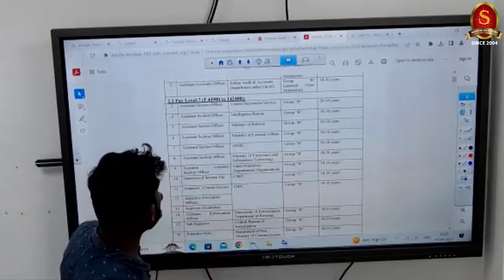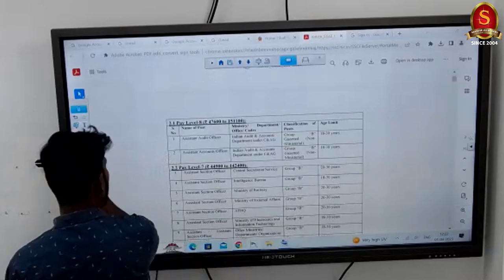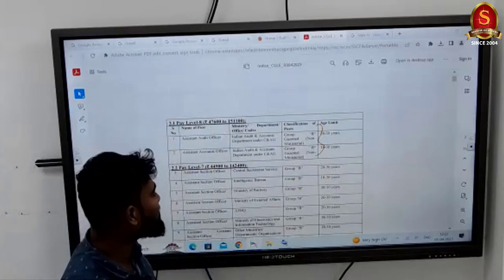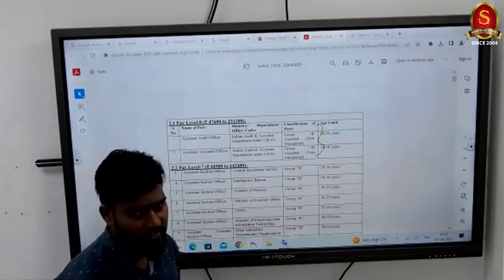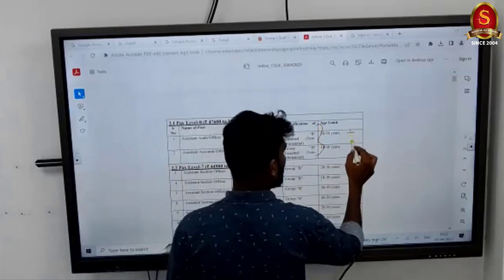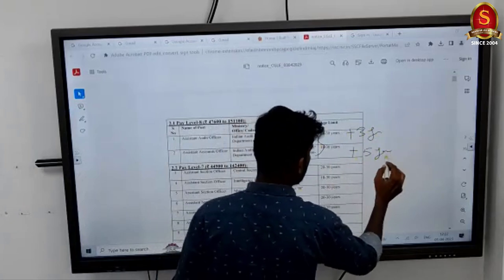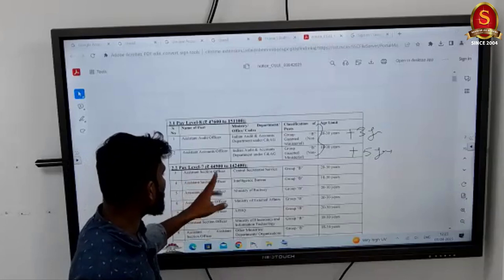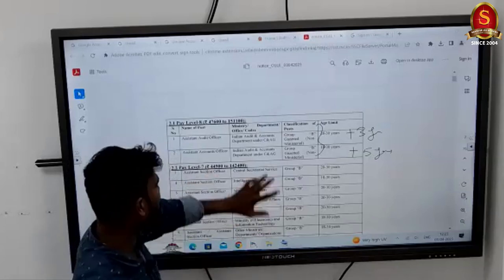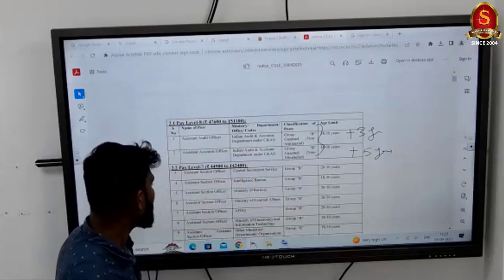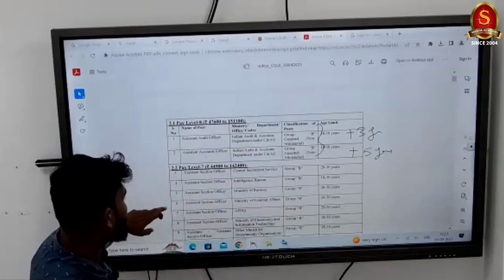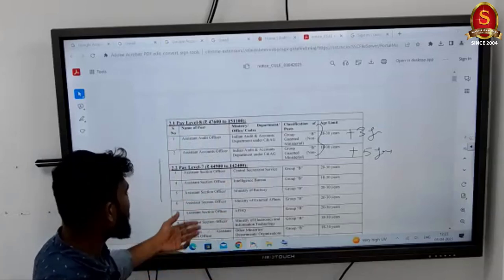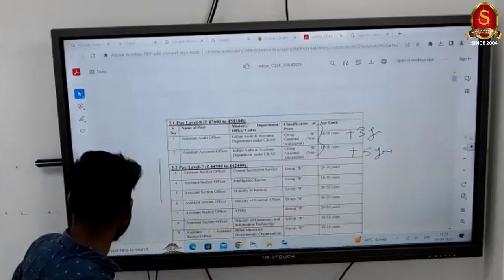The topmost posts are Assistant Audit Officer (AAO) and Assistant Account Officer — both are gazetted Group B posts. The age limit is 18 to 30, with relaxation of 3 years for OBC and 5 years for SC/ST. Other Group B posts include Assistant Section Officer (ASO) under Central Secretariat Service, Intelligence Bureau, Ministry of Railways, Ministry of External Affairs, Ministry of Electronics and Information Technology, and headquarters.